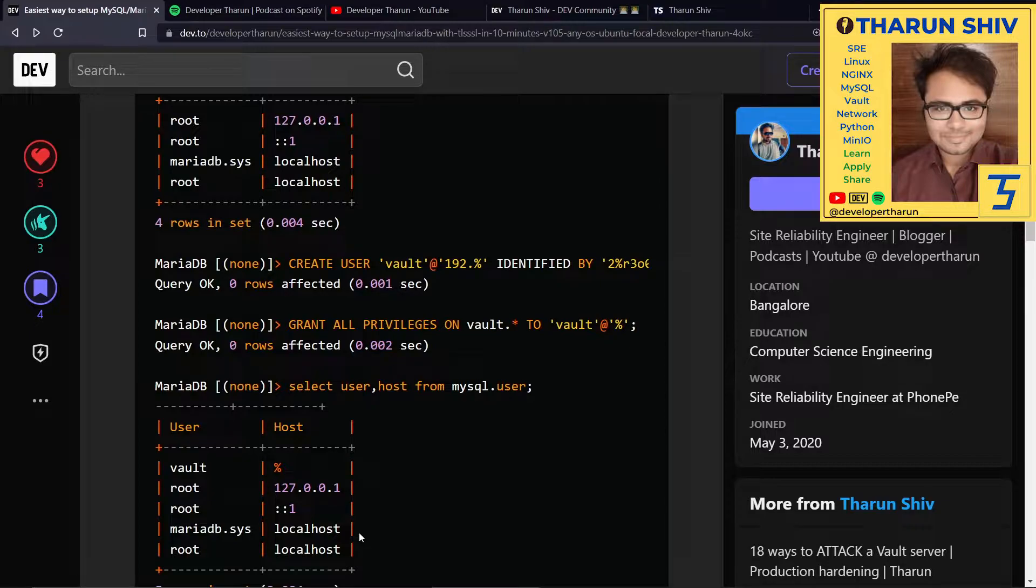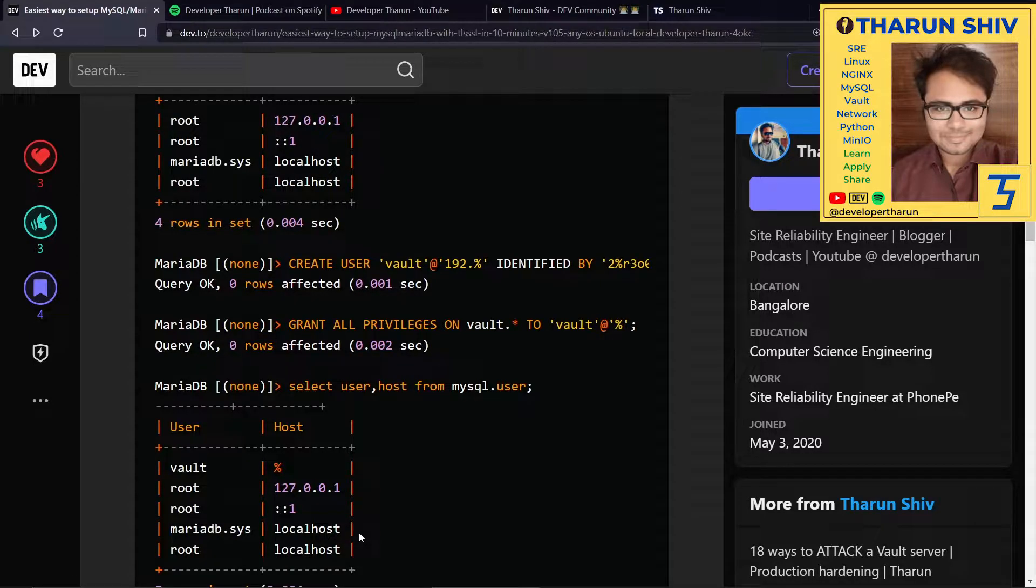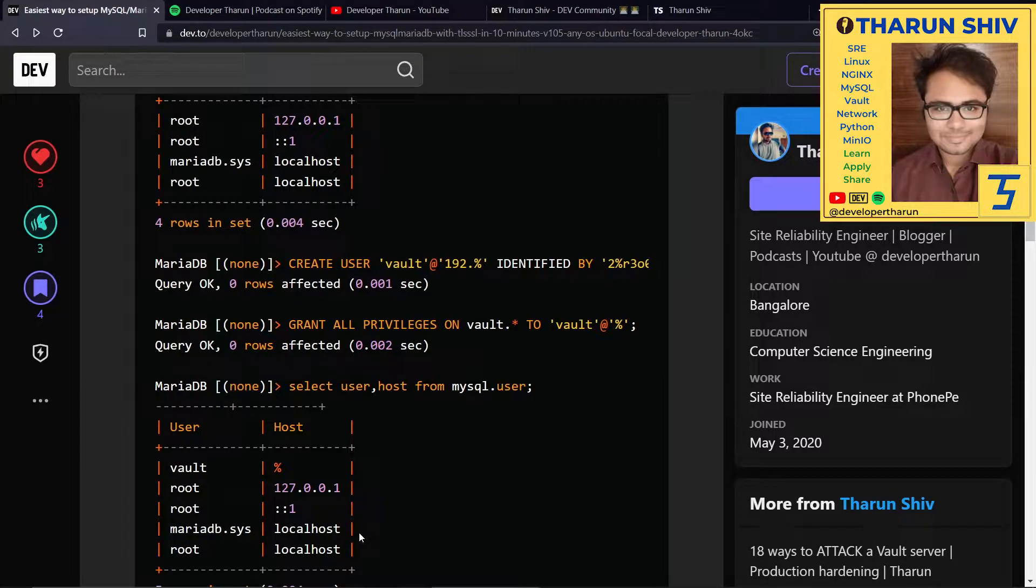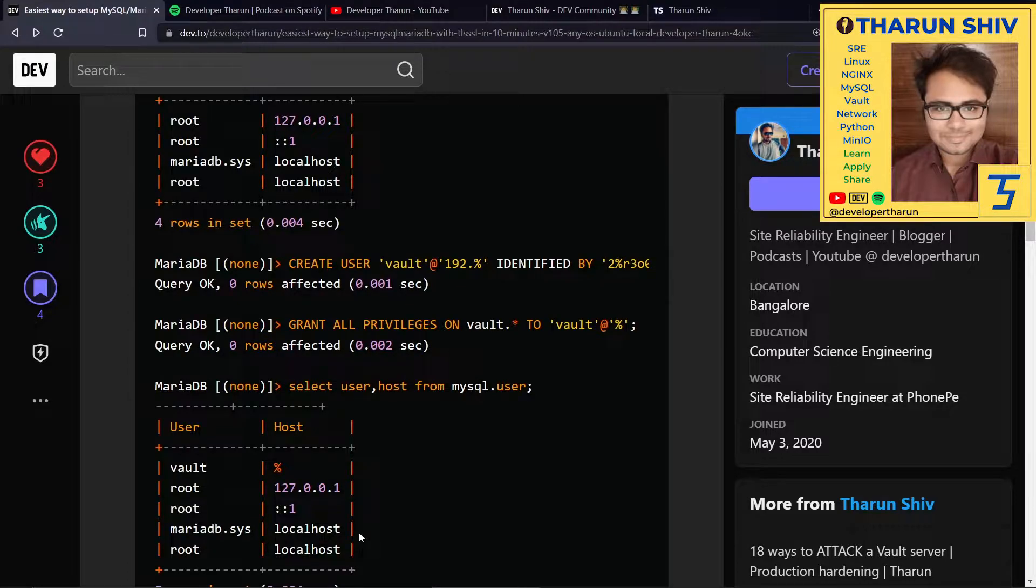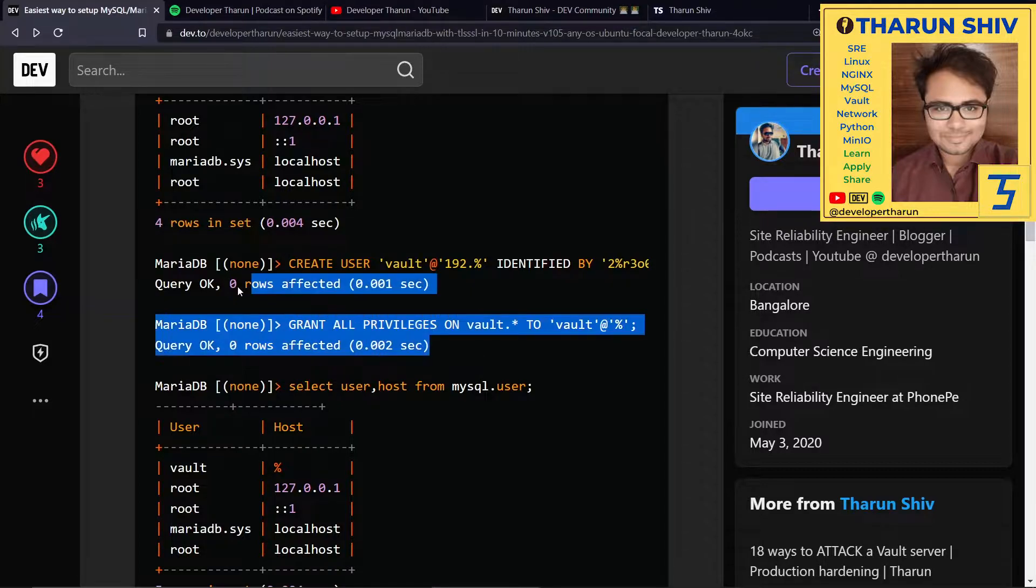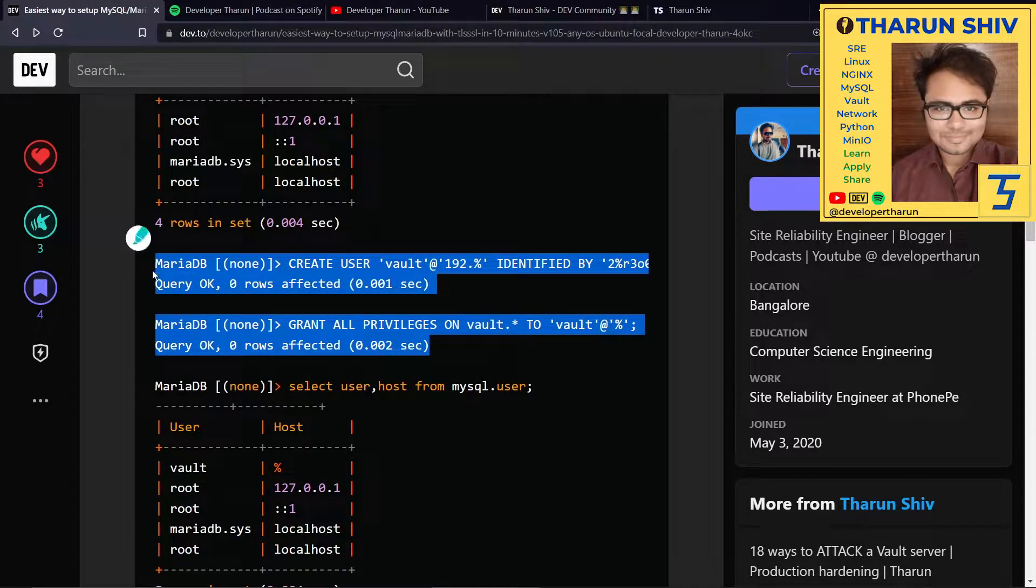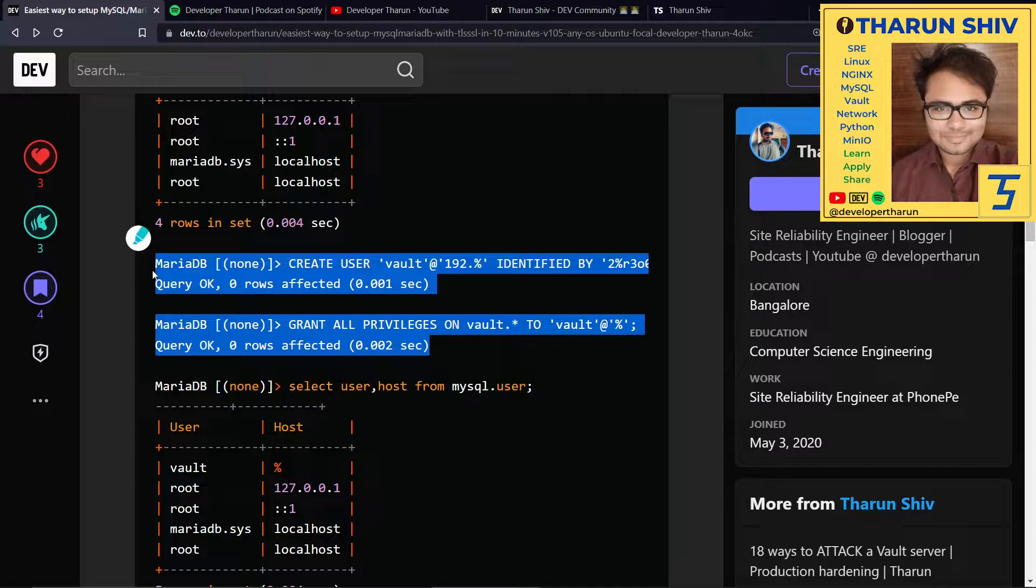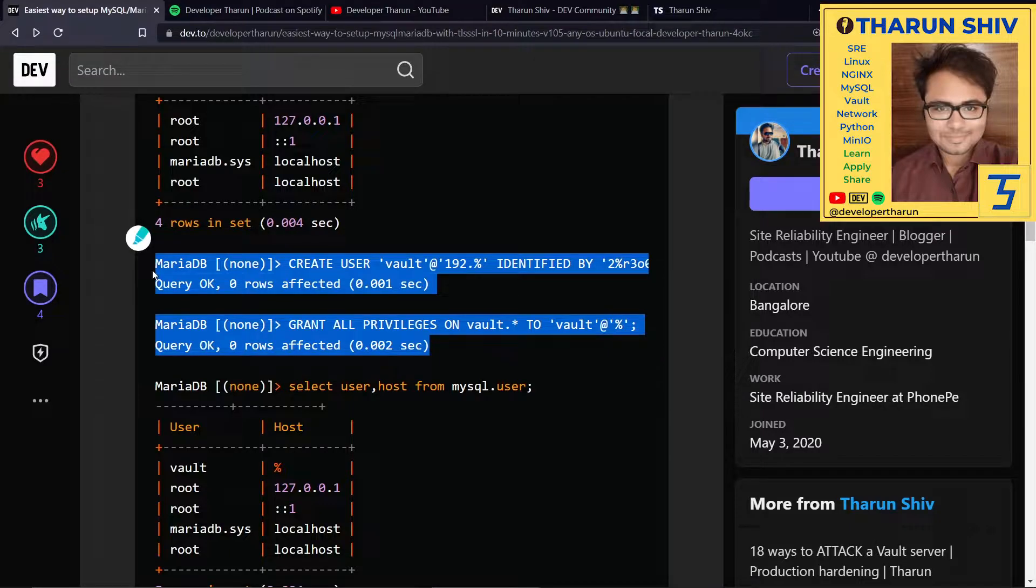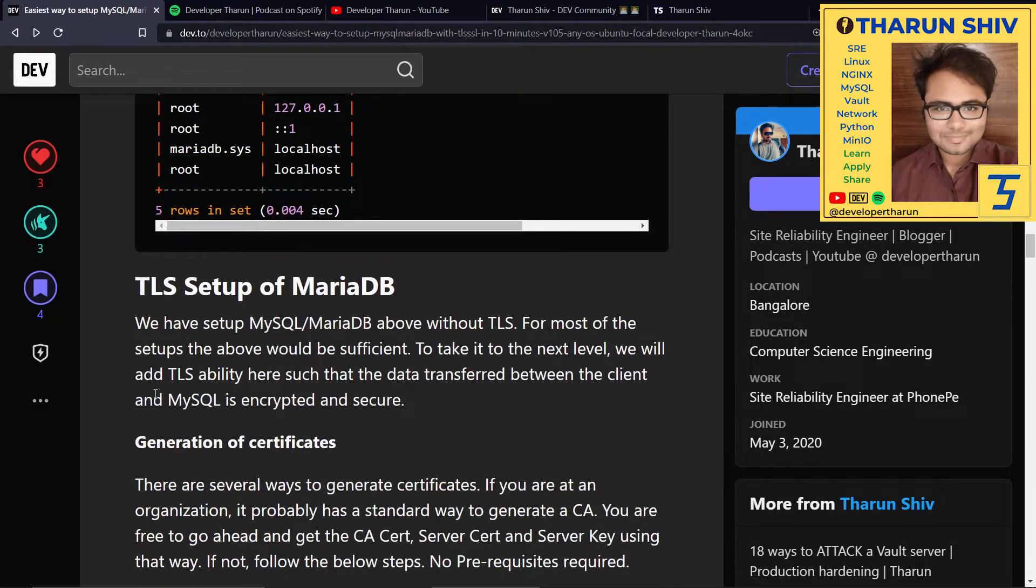This tutorial is to set up MySQL. But we are currently in a series where we're setting up Vault HA and MySQL as Vault backend. Those are these two commands where we create the vault user and grant privileges. But we'll come back to this in the next tutorial.